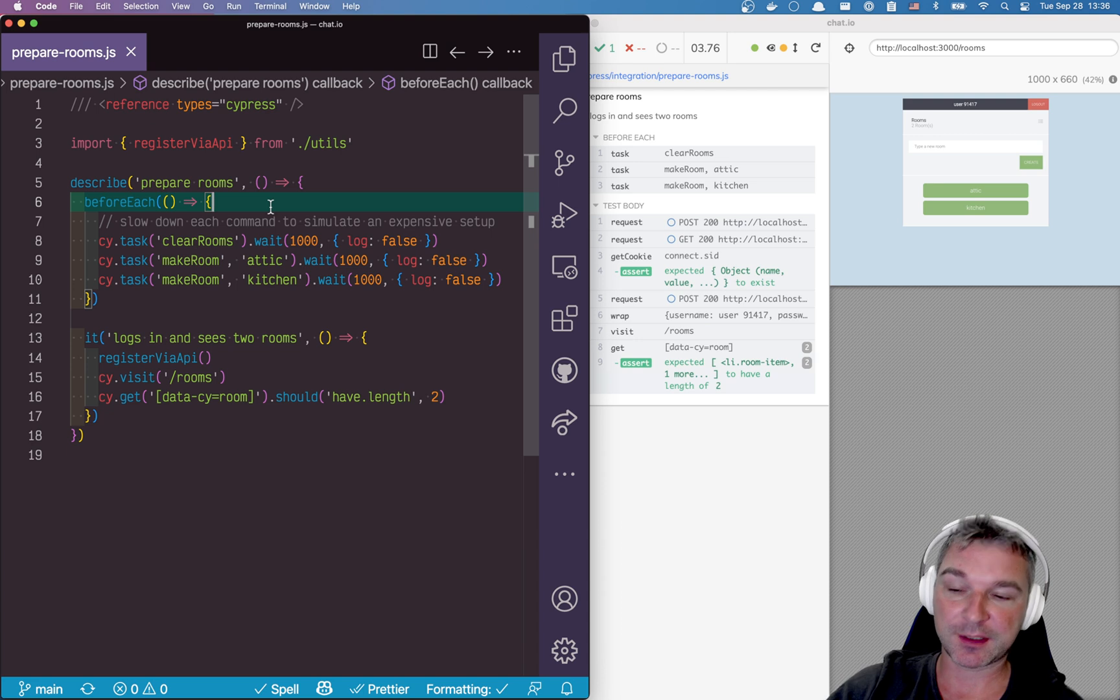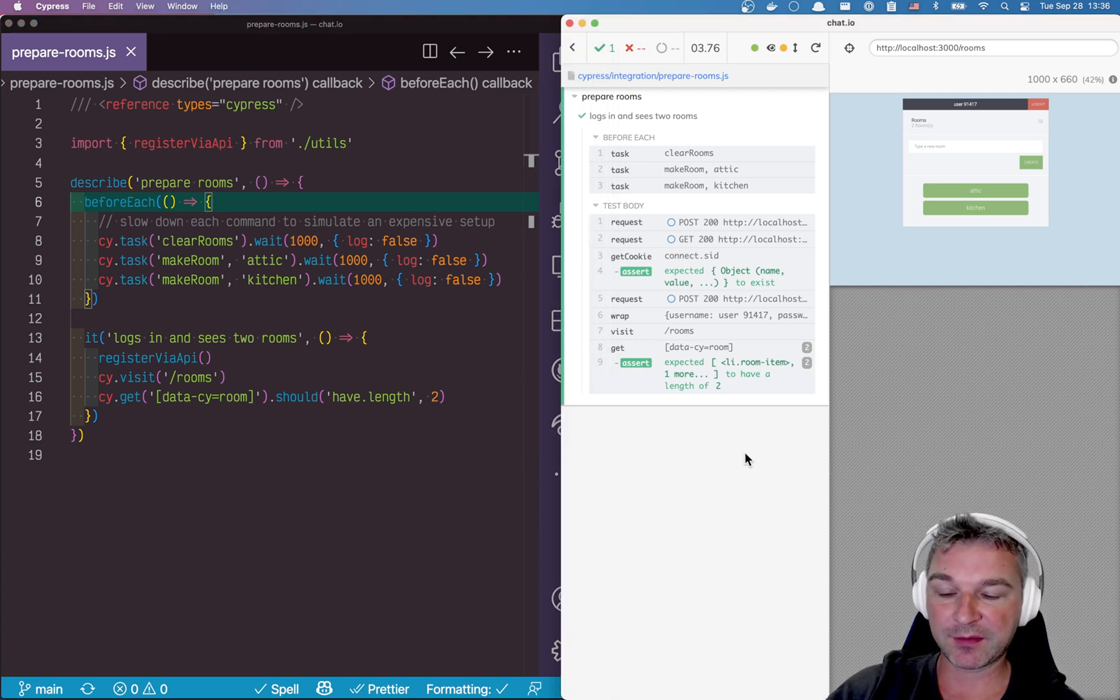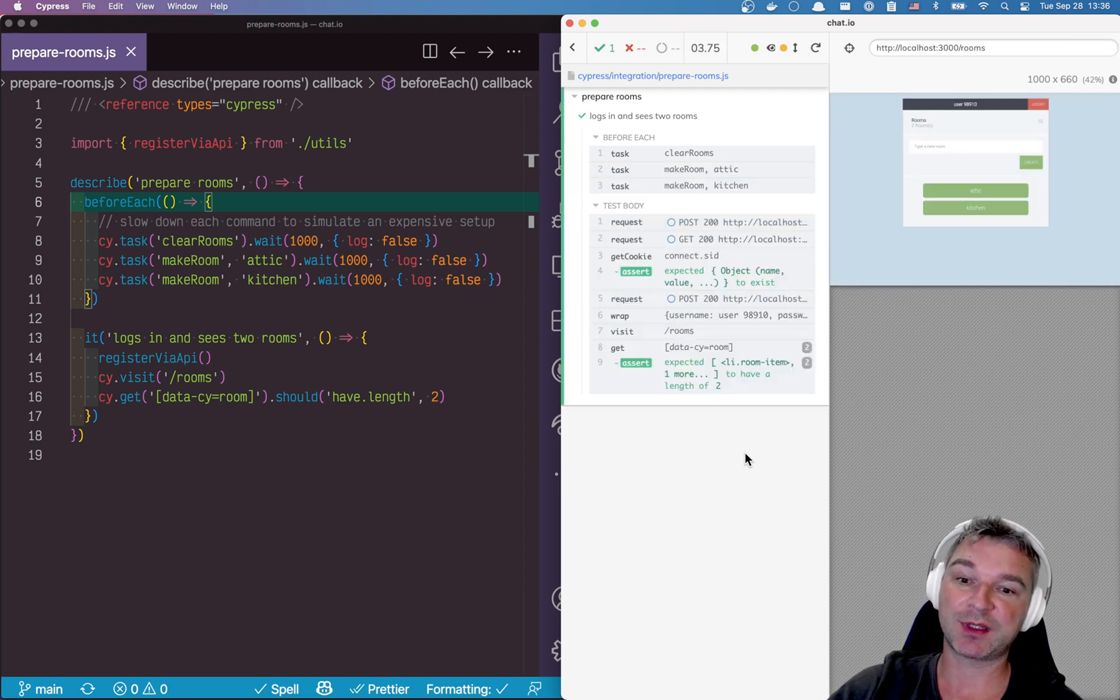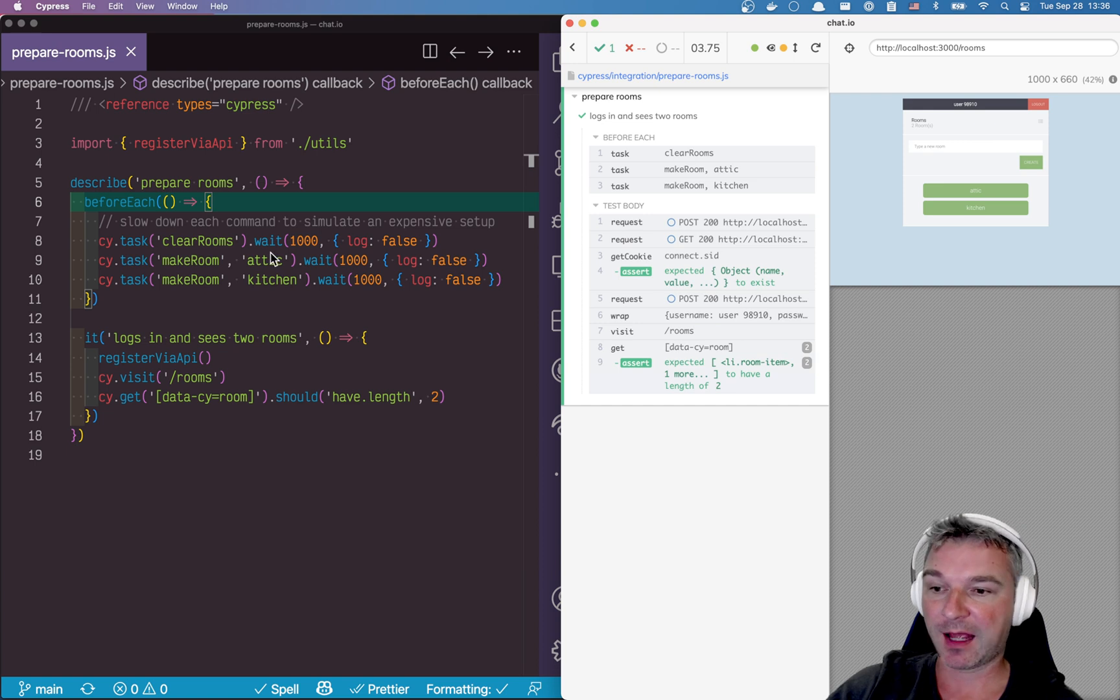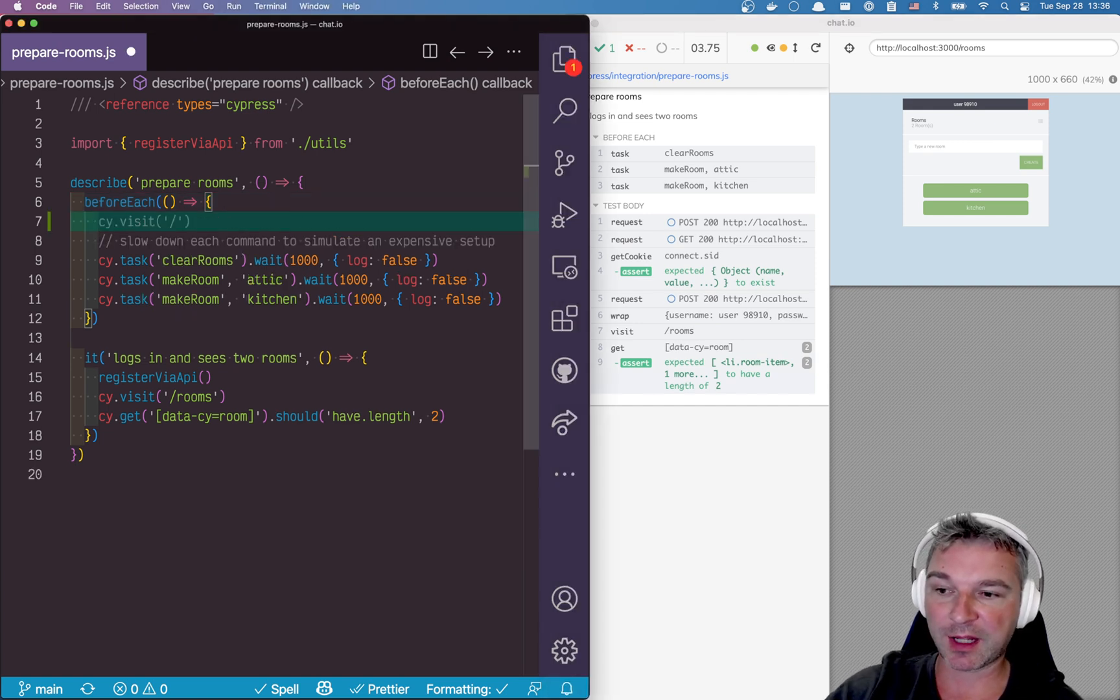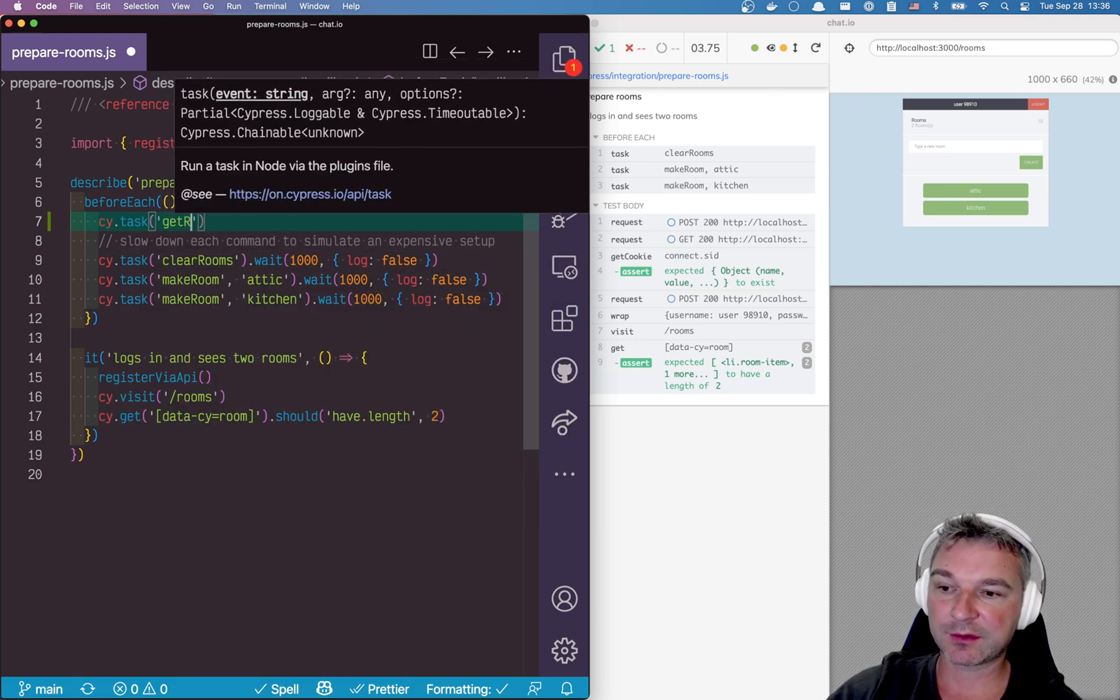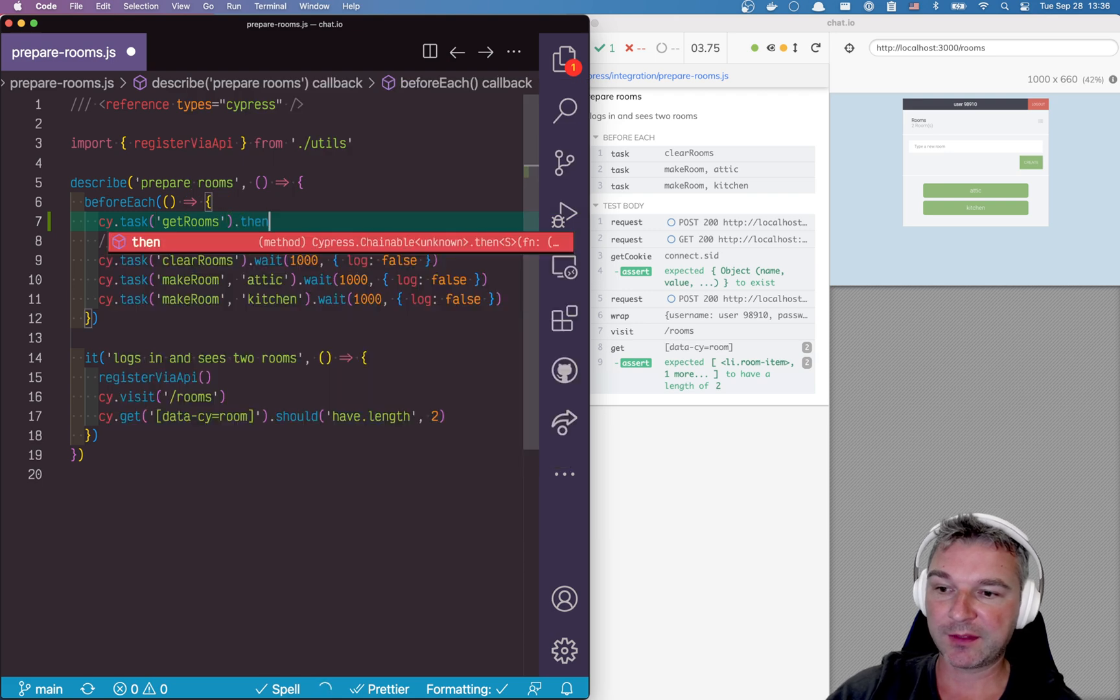If I didn't have cy.session, if I had to speed this test up, I would notice that every time I rerun the test I'm recreating the same rooms again and again and I don't want that. I could do this differently. Before each test I could run cy.task, and I have another command called get rooms in my task, and then I get the list of rooms from the database.